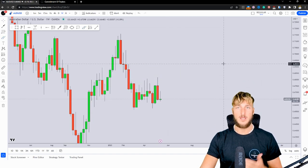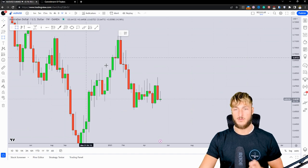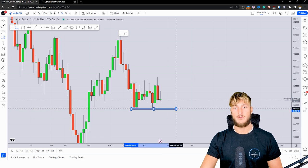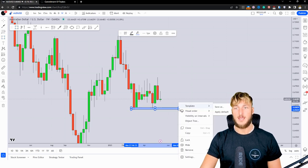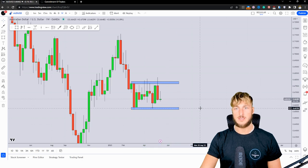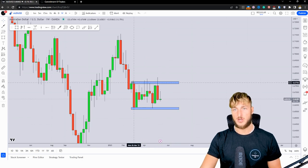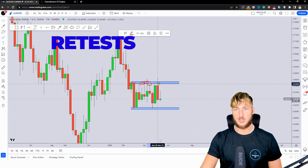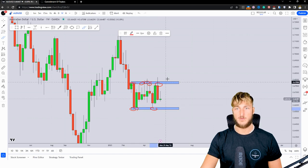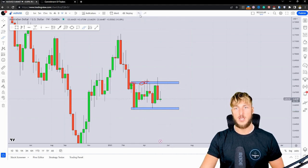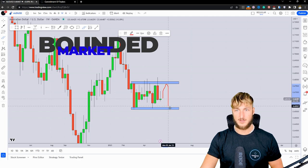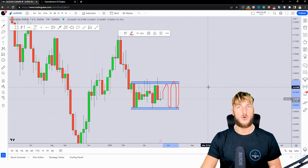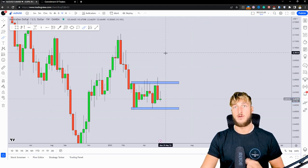Dropping down to the weekly timeframe, things already get a bit more clear. We can notice that these two levels identified on the monthly are constraining this market inside a range. We can see how we have the bottom of the range here and the top of the range here. Every time the market tests the top zone it gets rejected to the downside, and when it tests the bottom zone it gets rejected to the upside. So essentially we have a range-bound market, and until the market remains between these two levels we could expect more sideways and horizontal price action.